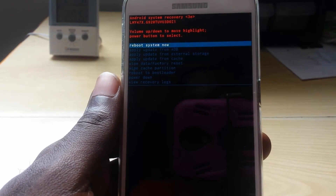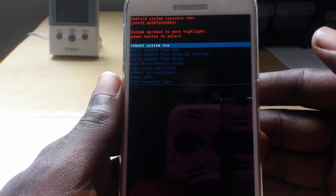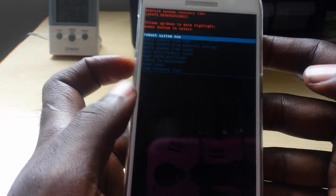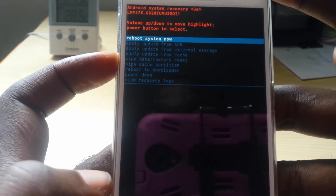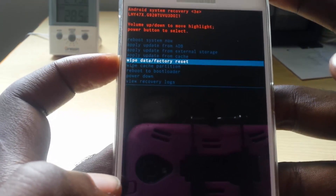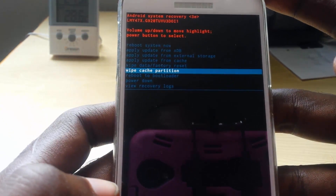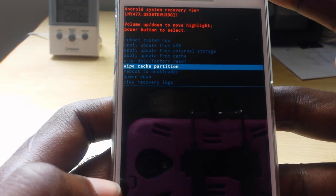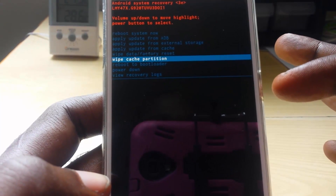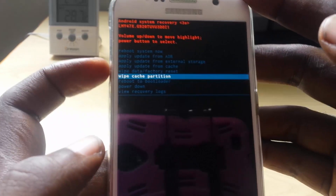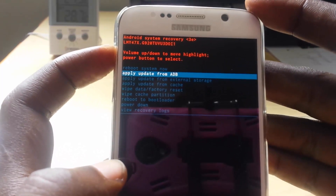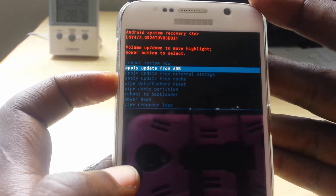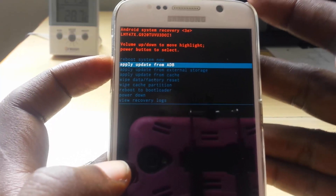Once in recovery mode, be careful — you'll use Volume Up and Down to navigate, and the Power button to select. The option you want is 'Wipe Cache Partition.' Use Volume Down to reach it. You don't have to worry — it will not delete anything from your phone that you can't afford to lose. Hit Power to select, and you'll see 'wiping cache' at the bottom. Once done, go back up and select 'Reboot System.'